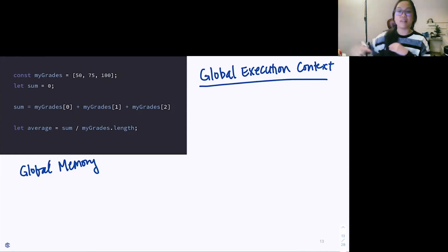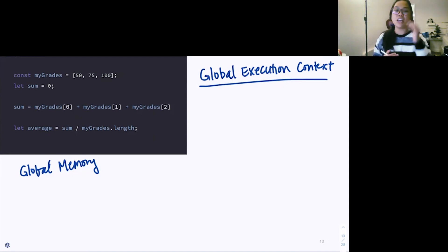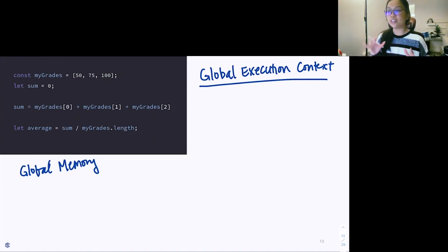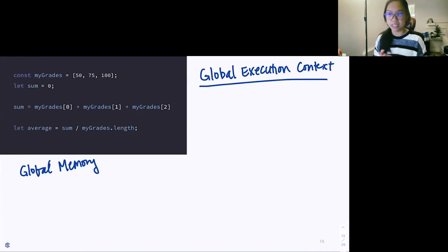The way JavaScript works is similar to reading a book. It handles everything in single-thread execution — it handles everything one at a time, one line by line. We're not going to do anything backwards or sideways. It reads from left to right, top to bottom.